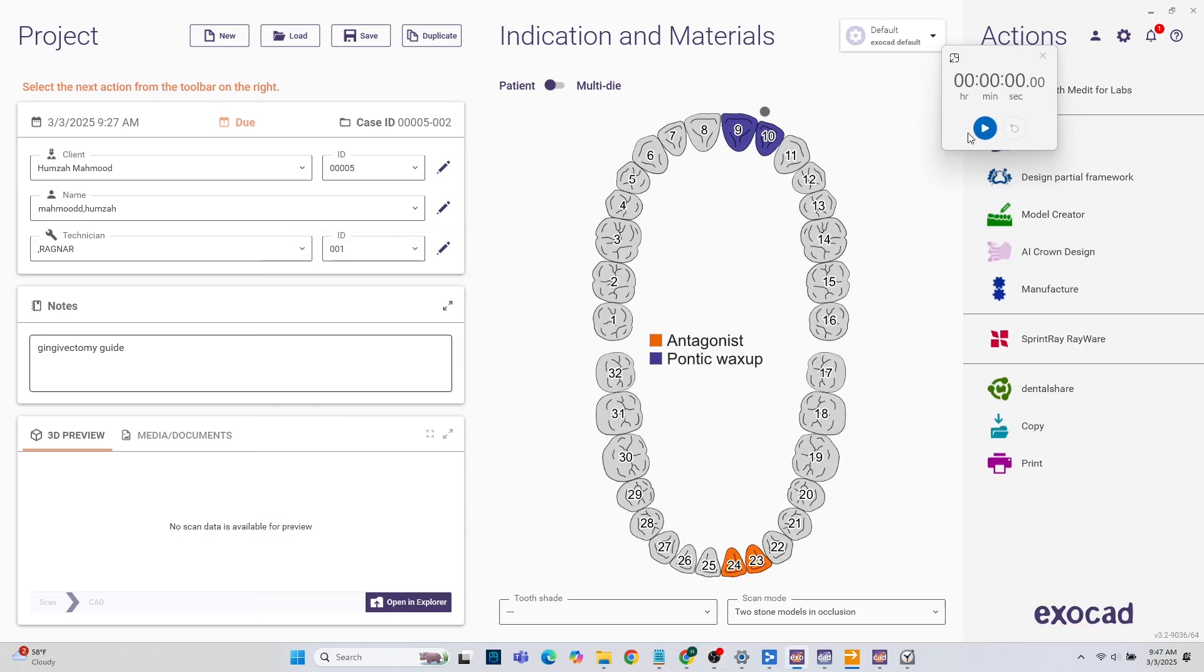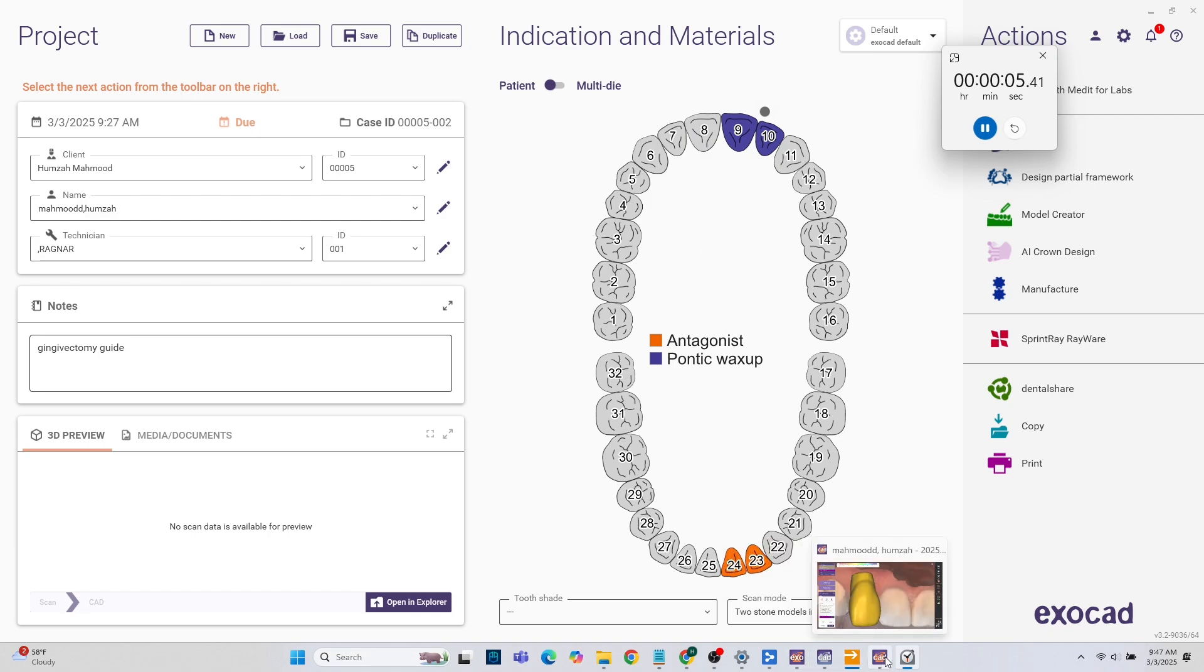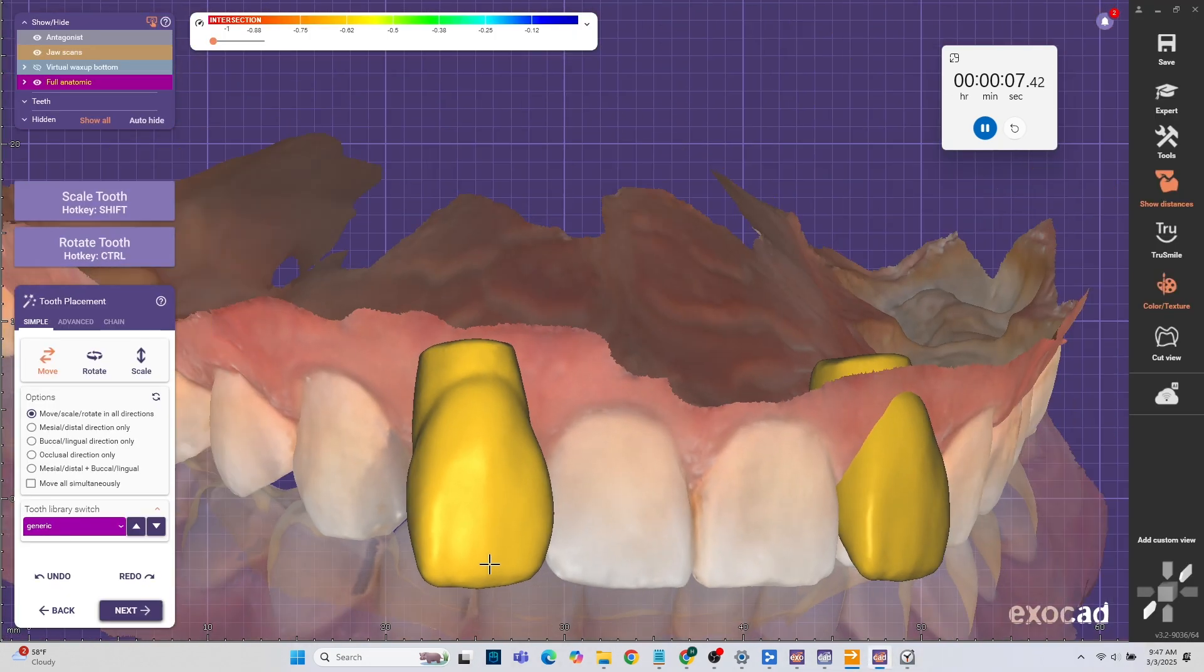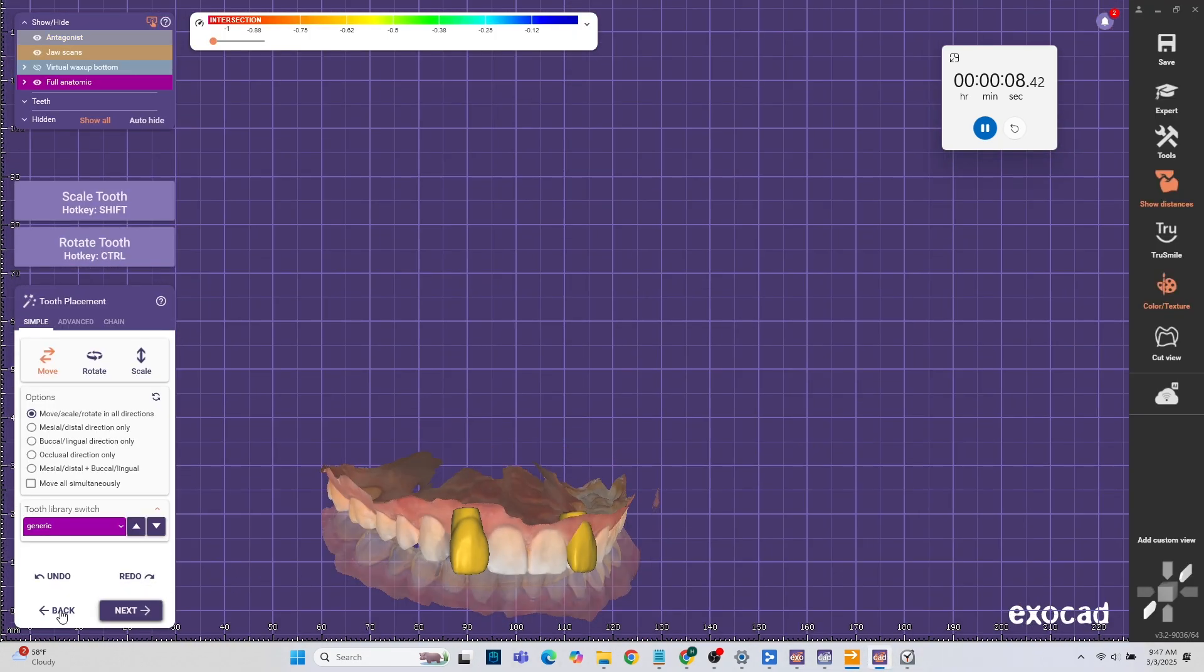First we're going to start with setting up the case. We used Pontic Wax Up and Yes Design Digitally. We already started but then I decided hey this is a cool video to show you guys.